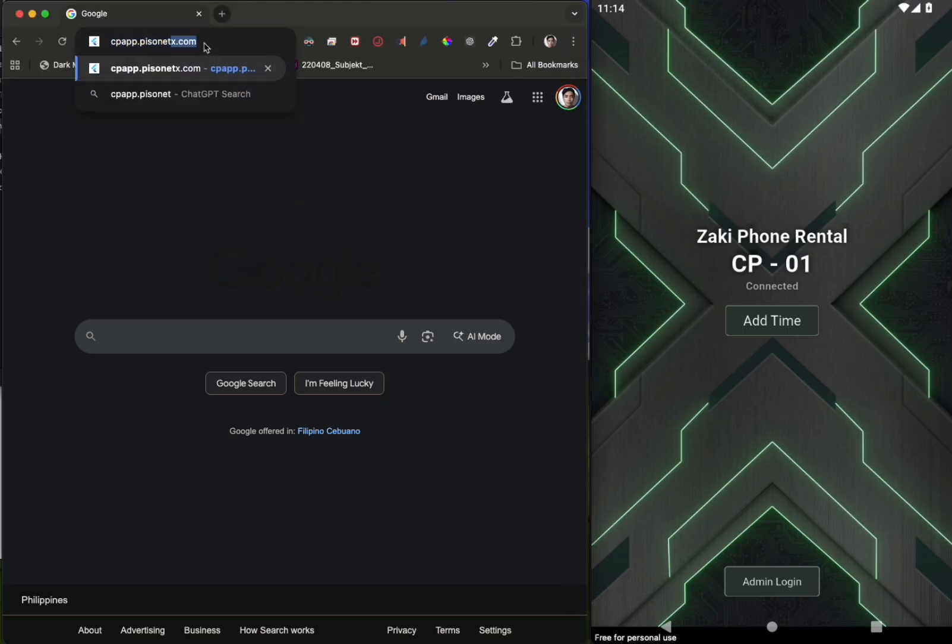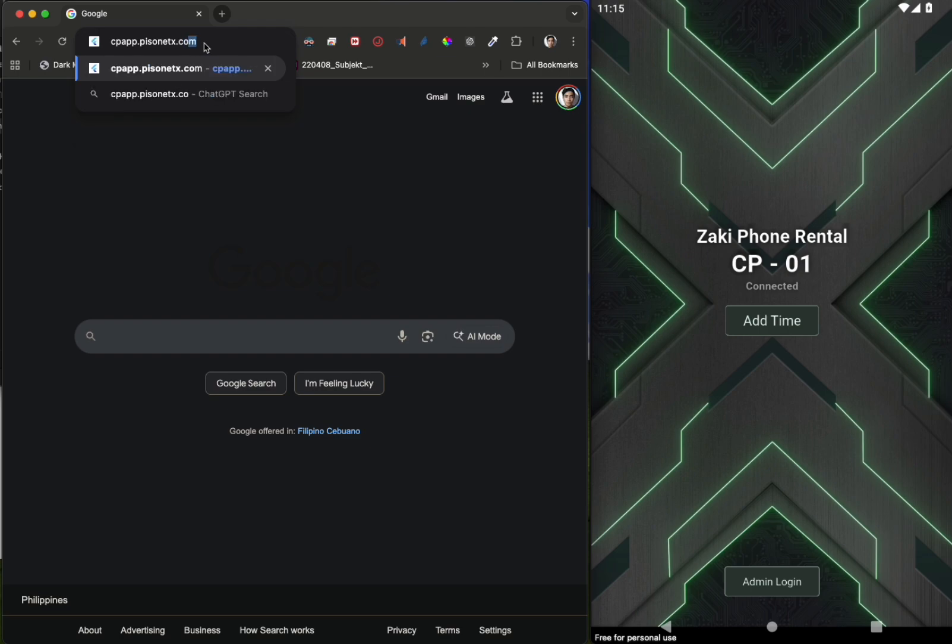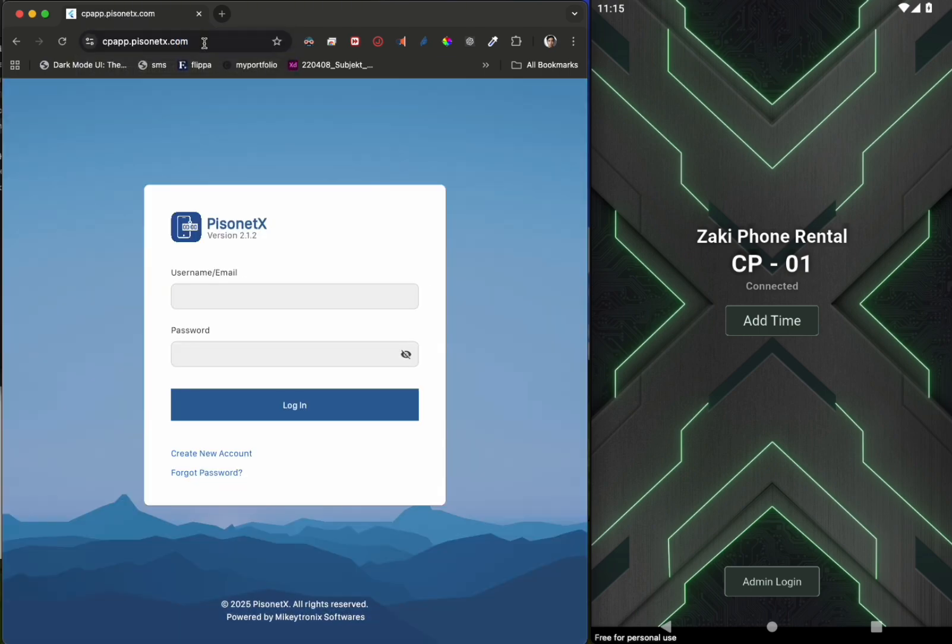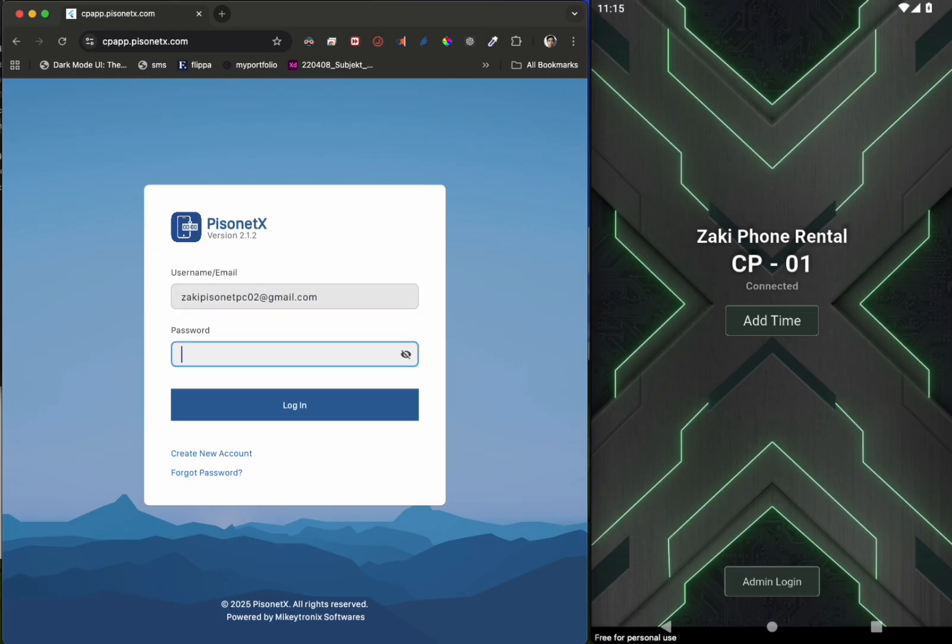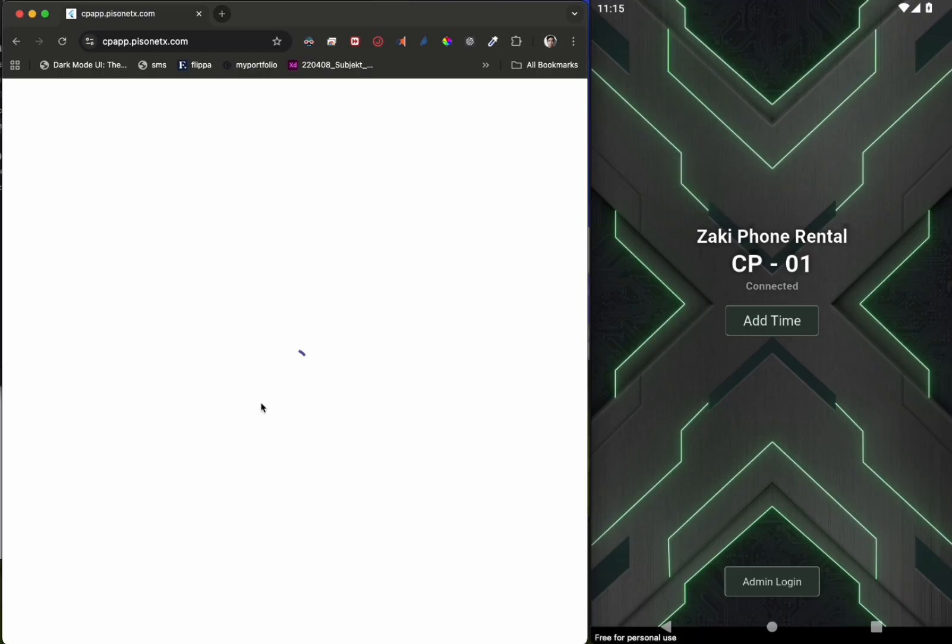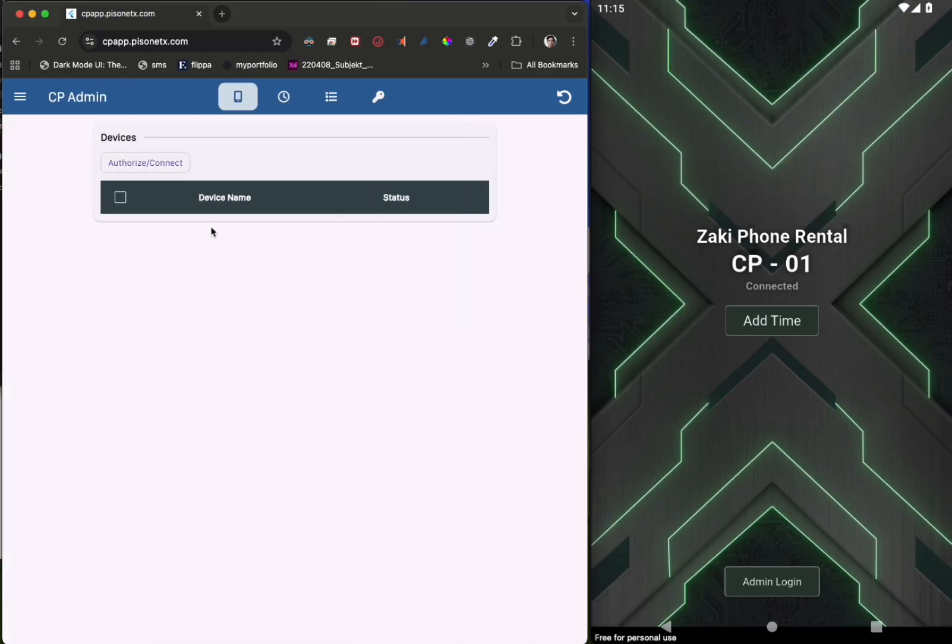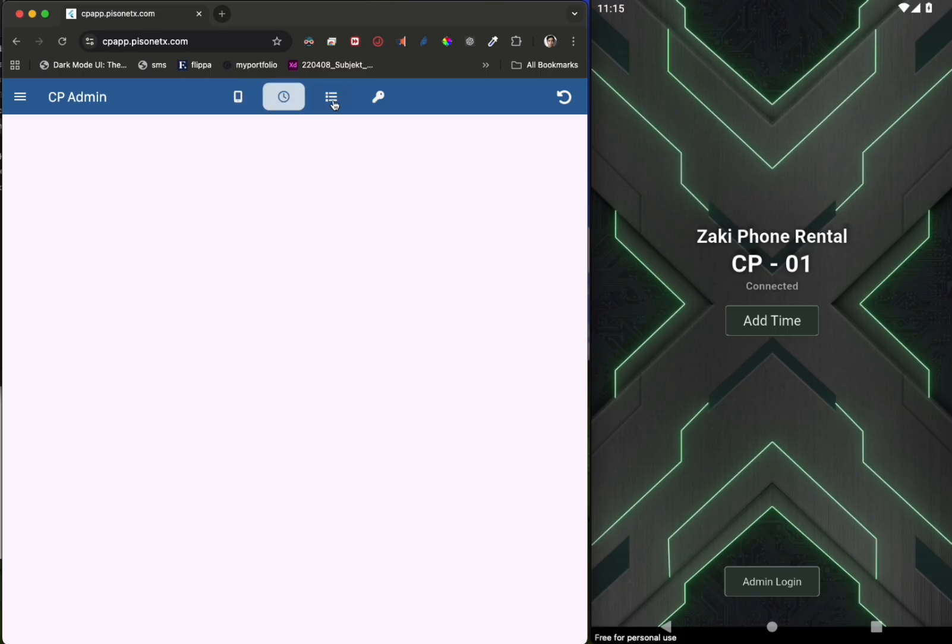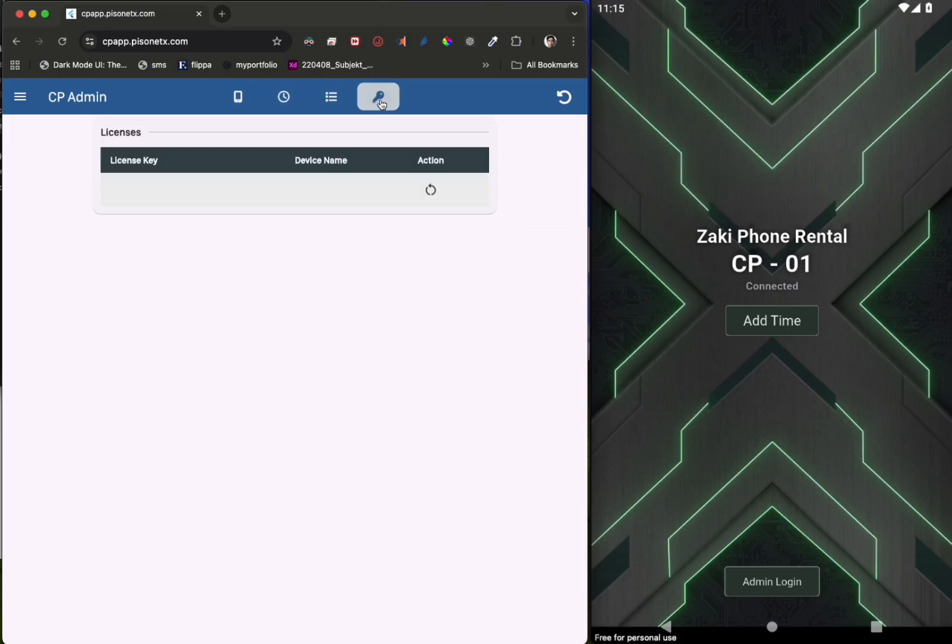Go to cpapp.pissonetx.com and log into your account. In this admin portal, you can manage and monitor all devices, including sales.